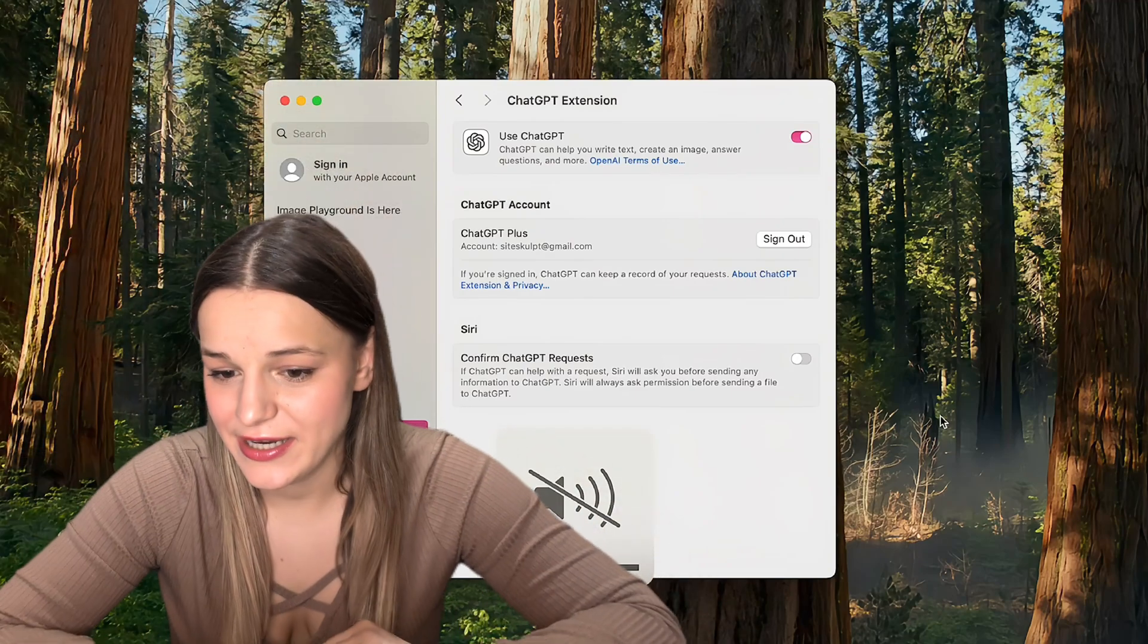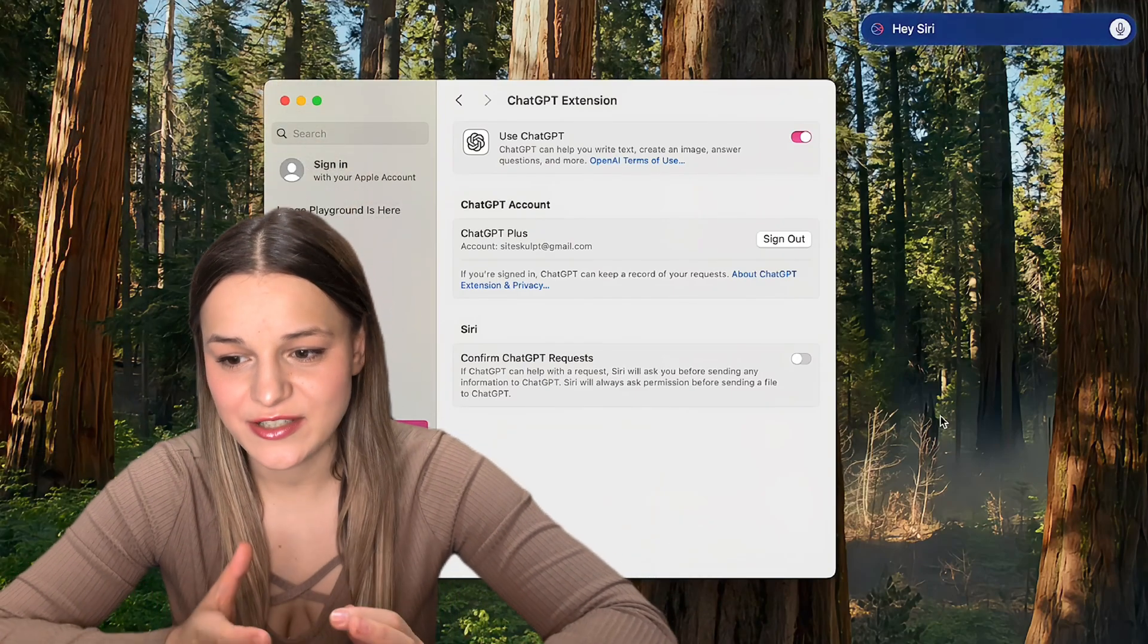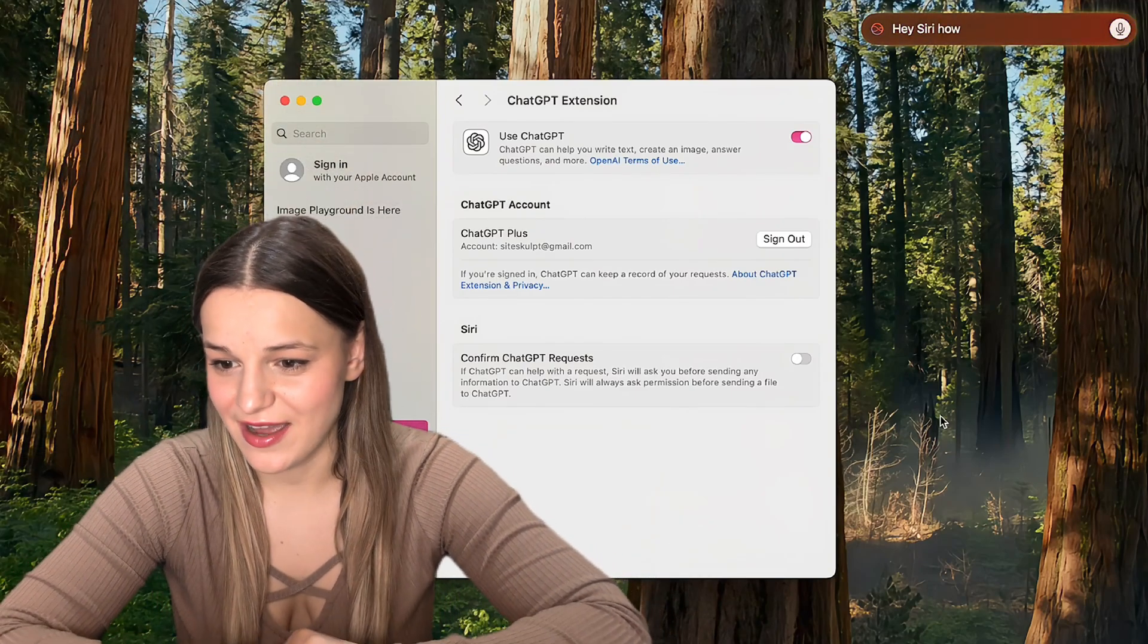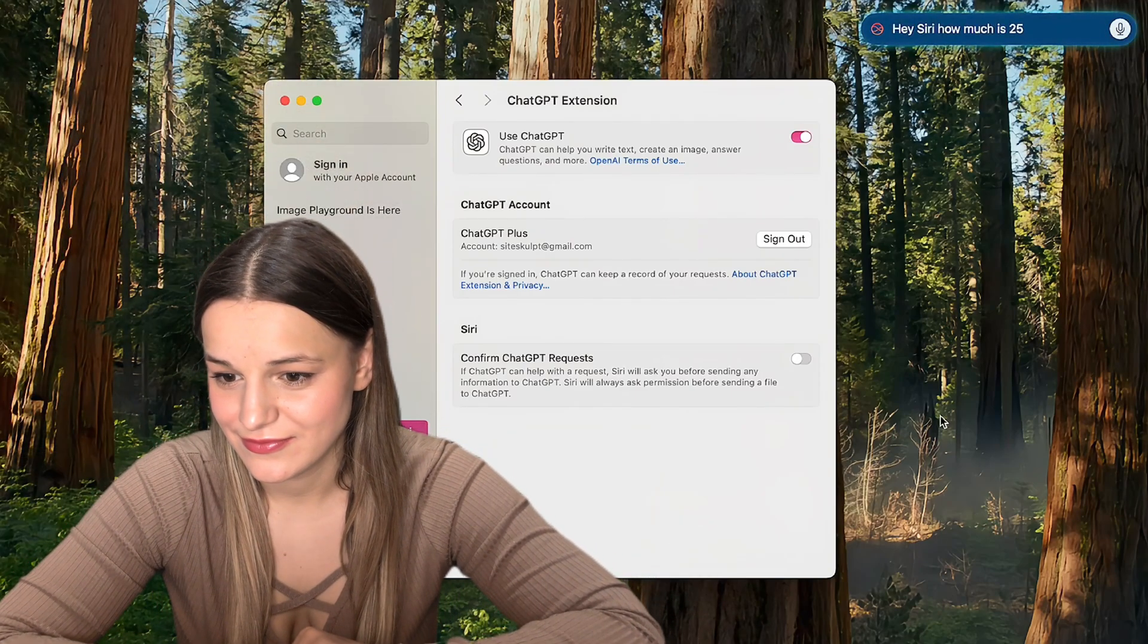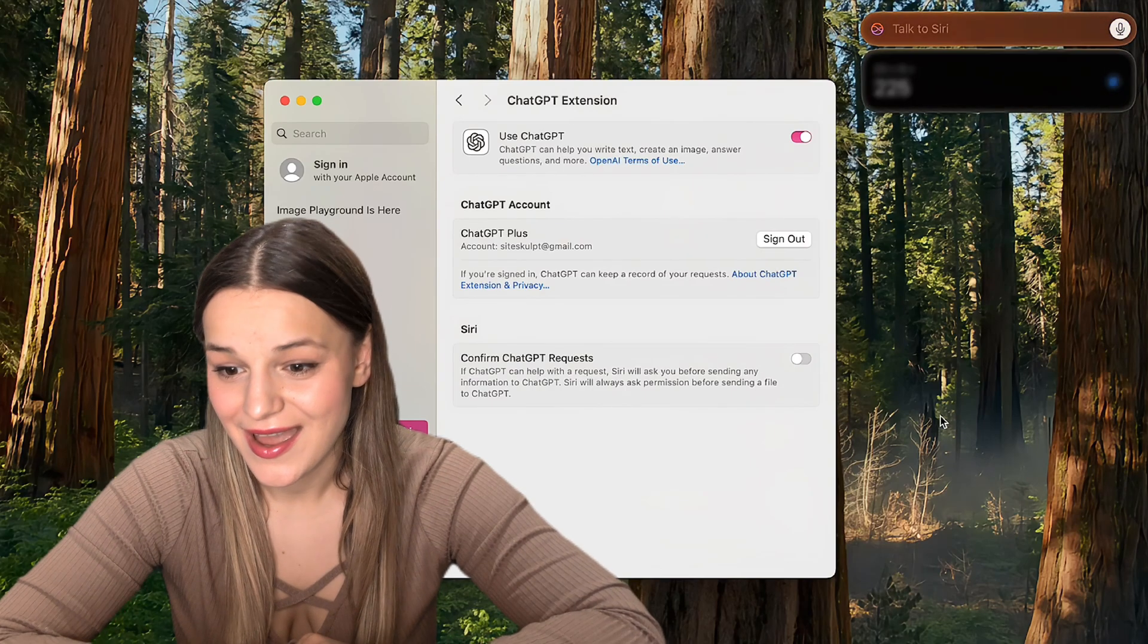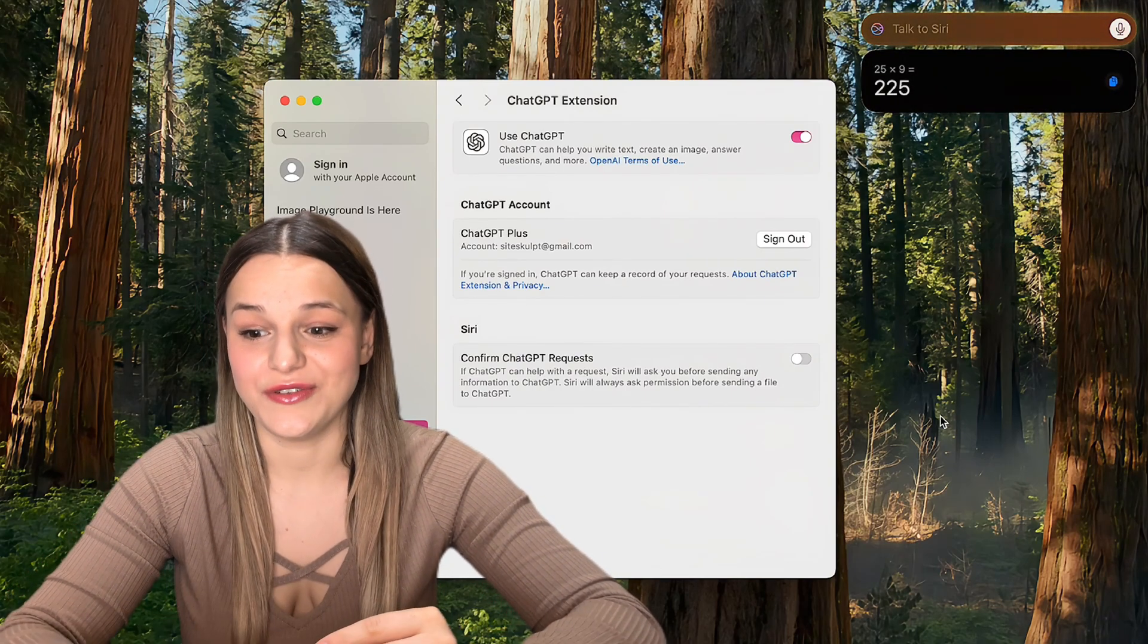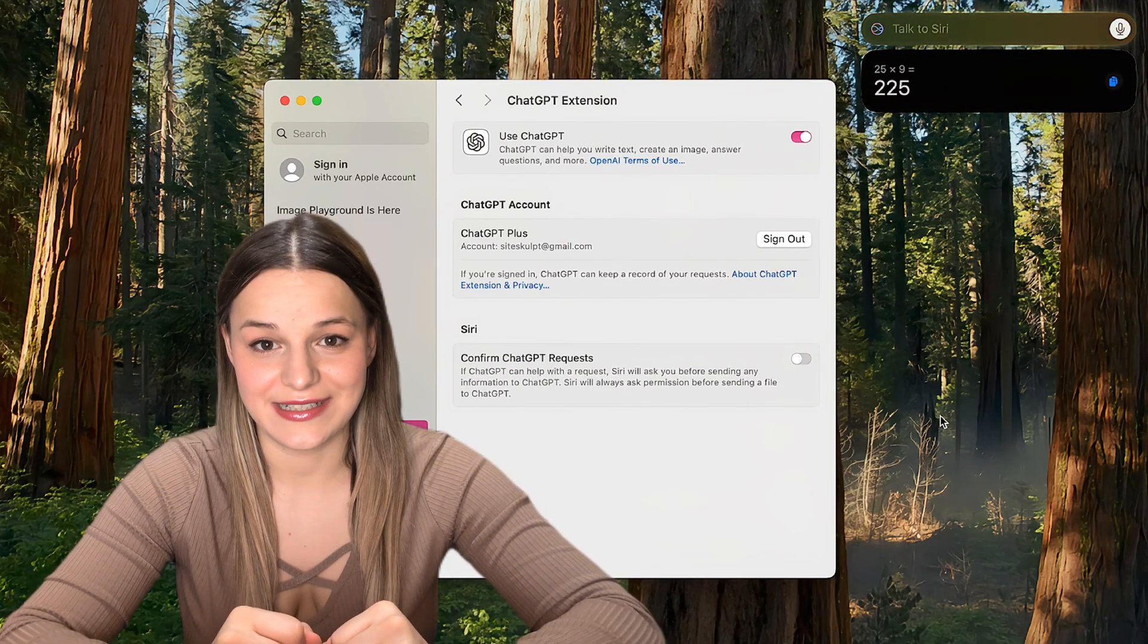Now that we signed in, let's test it out together. So for simple questions, Siri will use the standard Apple intelligence. Hey Siri, how much is 25 times 9? And as you can see for simple question, it uses Siri intelligence.